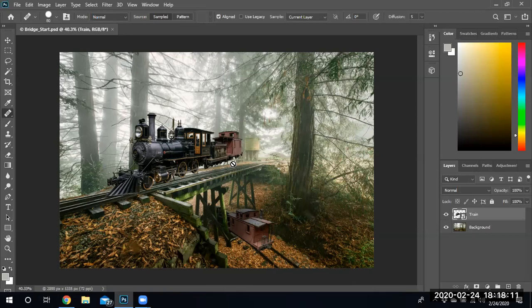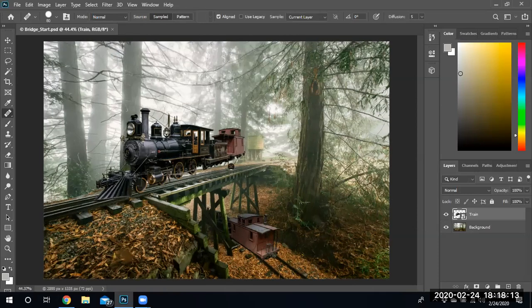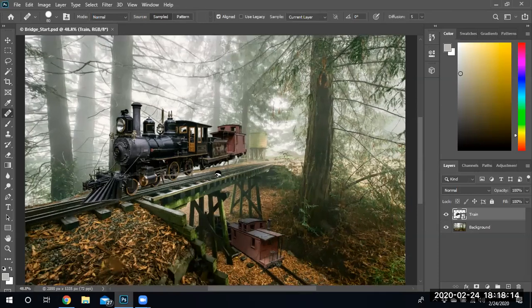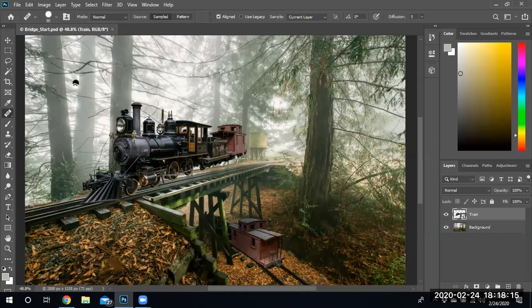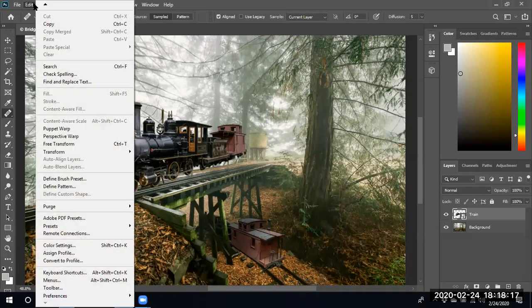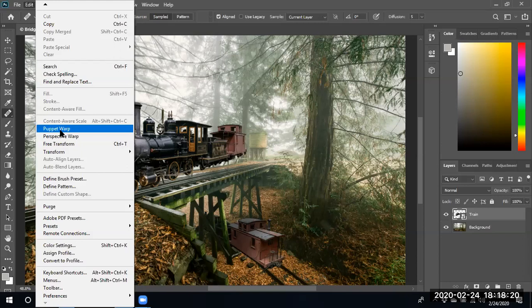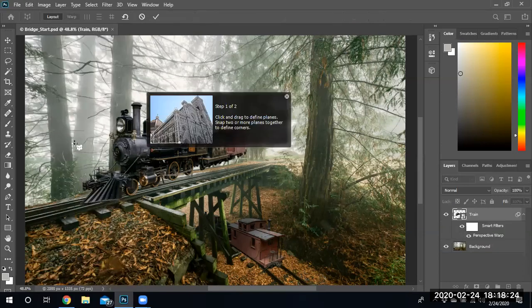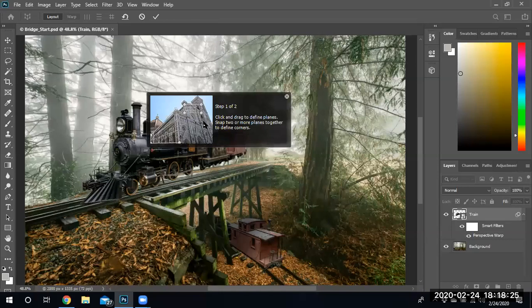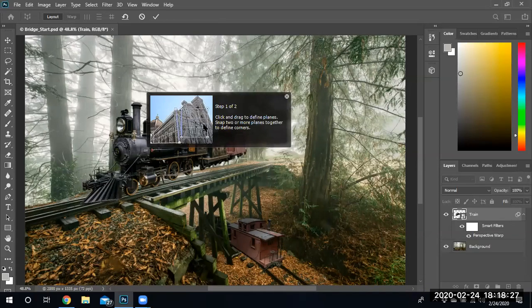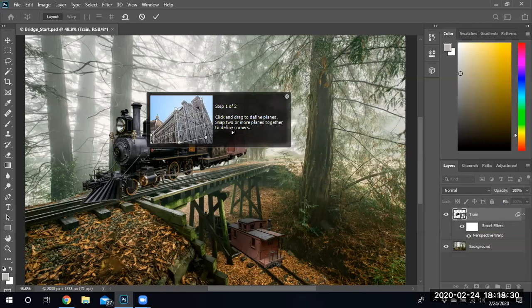Let's go ahead and find our perspective warp tool, not the puppet warp—we'll use that in a different chapter. We're going to use the perspective warp, and basically it's telling you the steps that are required to use the perspective warp tool.